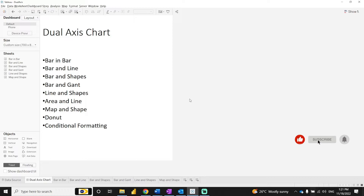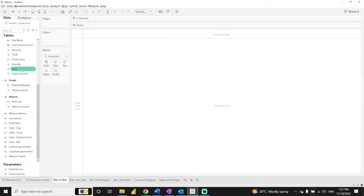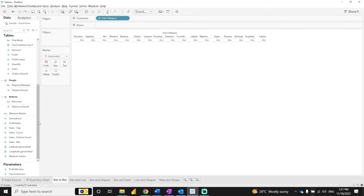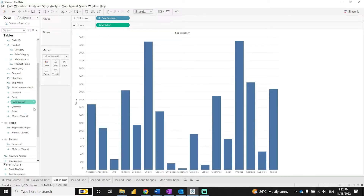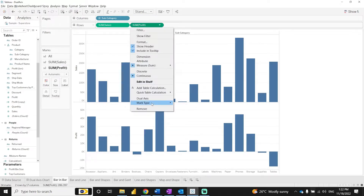Let's first look at bar in bar. The first chart has bar and bar — the same chart type but used twice. We differentiate using subcategories. Take subcategories and place sales for one value and profit for the second. Here we have two different charts, and if we want to combine them we have to select the dual x-axis option.